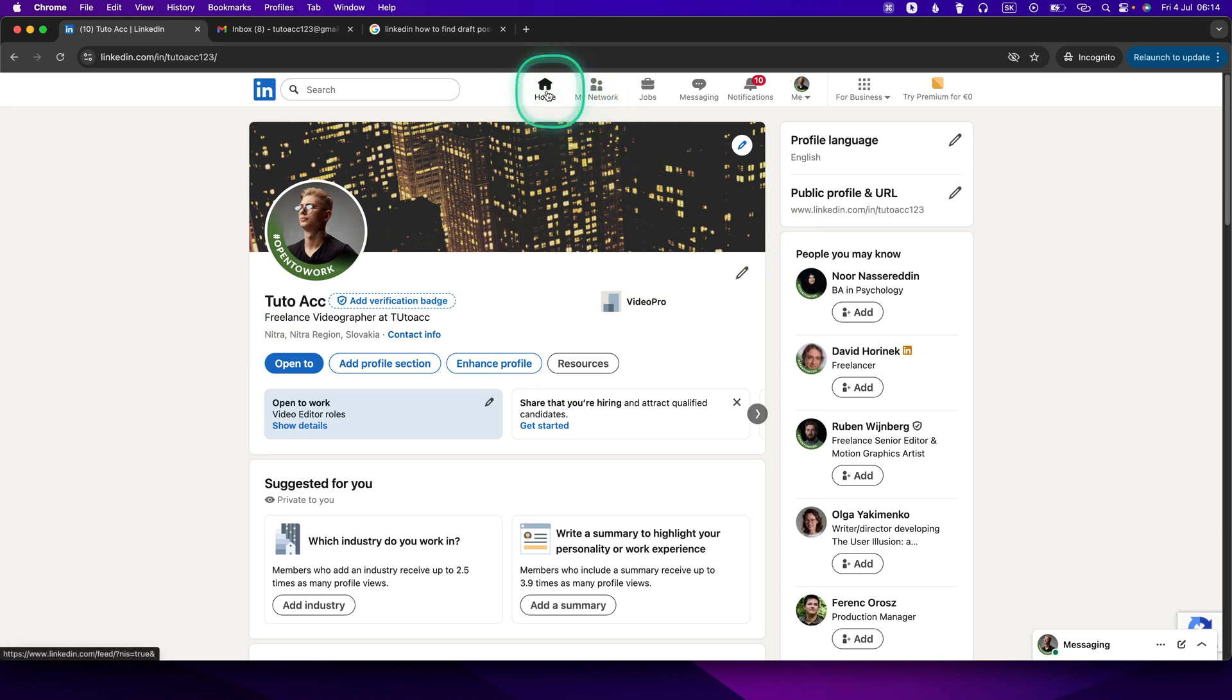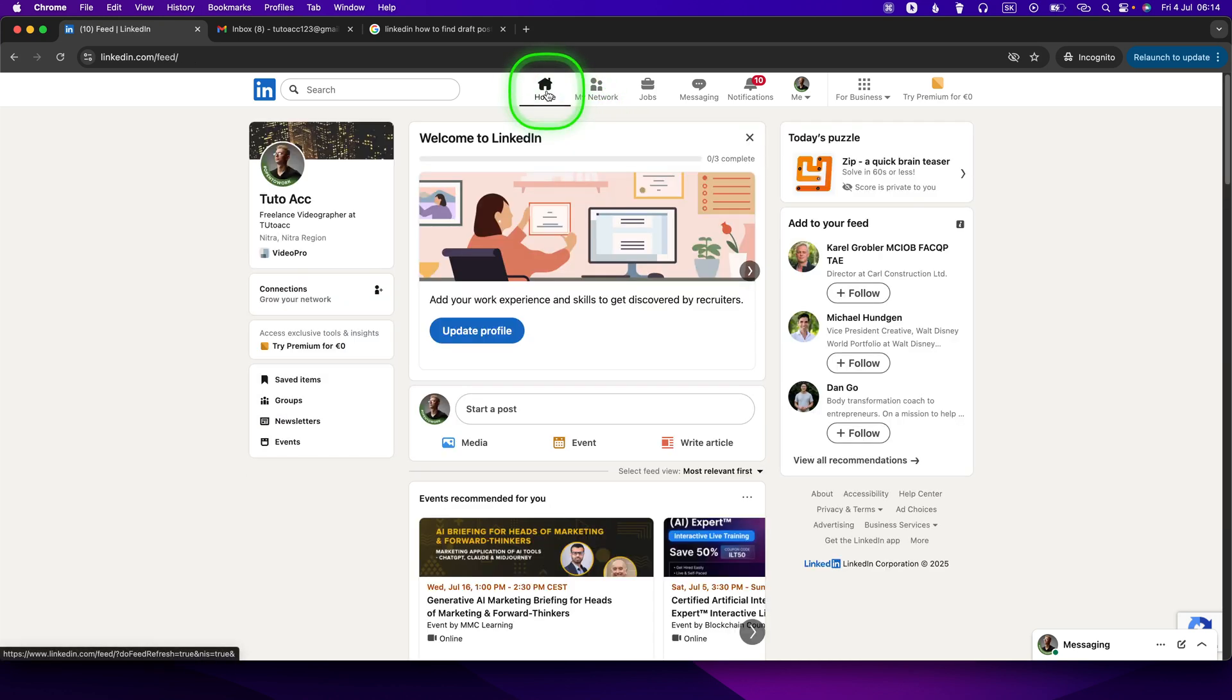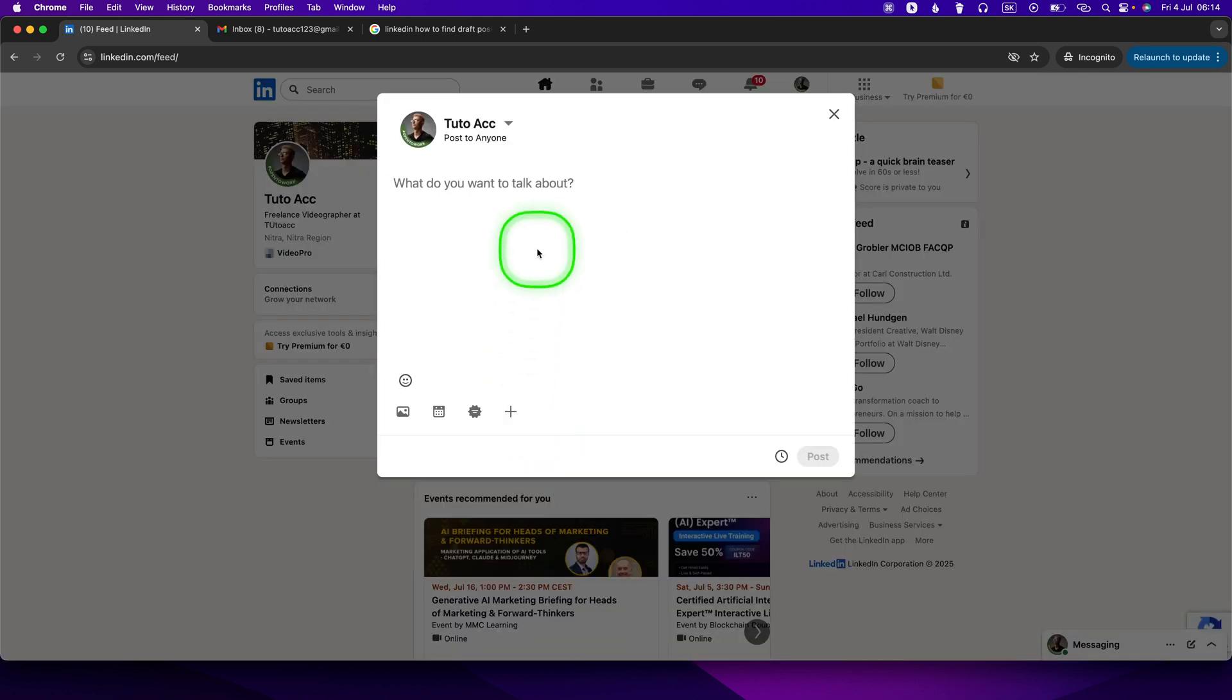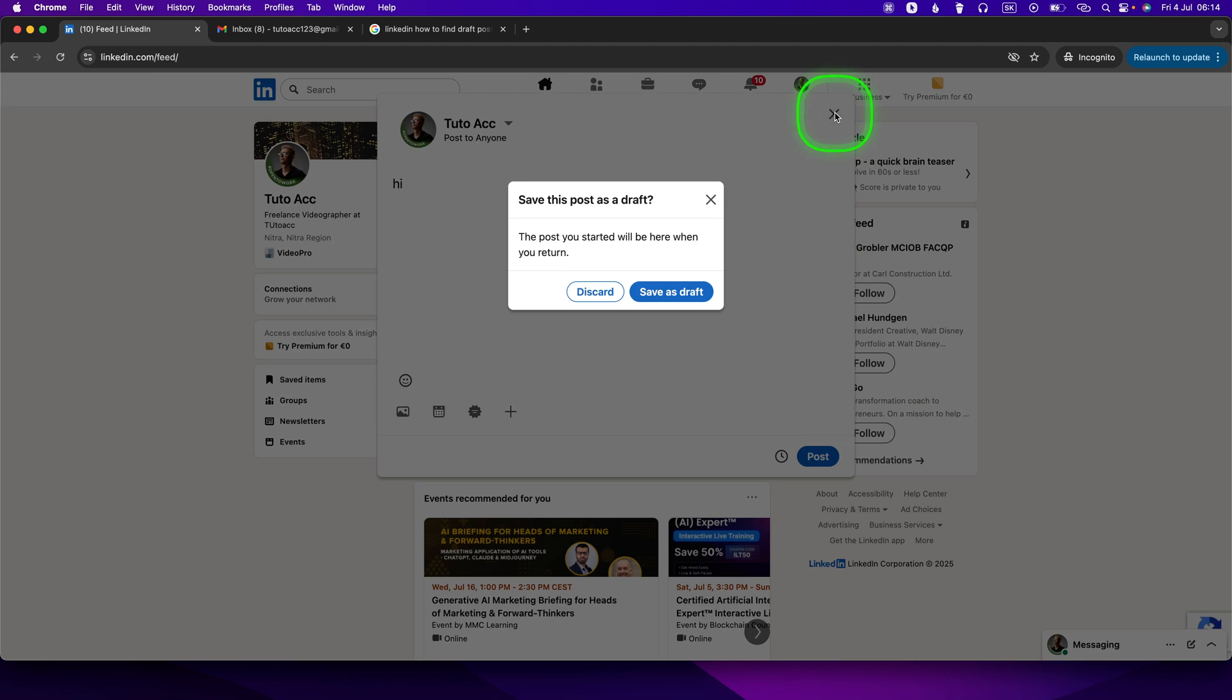Right here. If you already started a post, let's say I will type 'hi', and you close it, you have to click 'Save as draft'. Remember, this is essential so you can find your draft later.